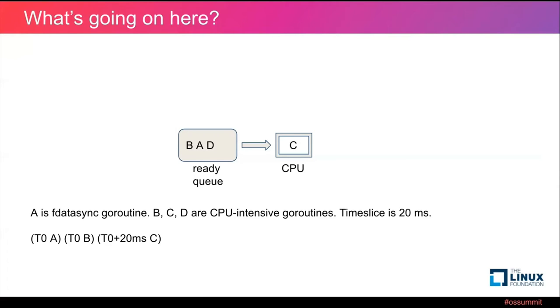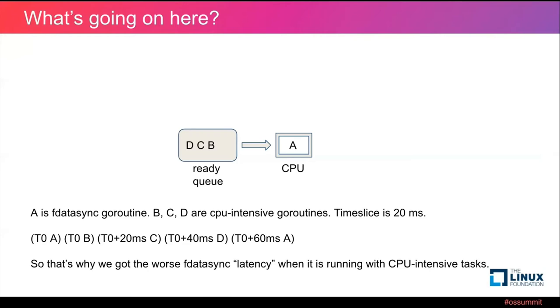Well, because our time slice is 20 milliseconds. At time t0 plus 40 milliseconds, it's time D to run. And then finally, we got A resumed to run at t0 plus 60 milliseconds. So that's why we got worse fdatasync latency when running with CPU intensive tasks.